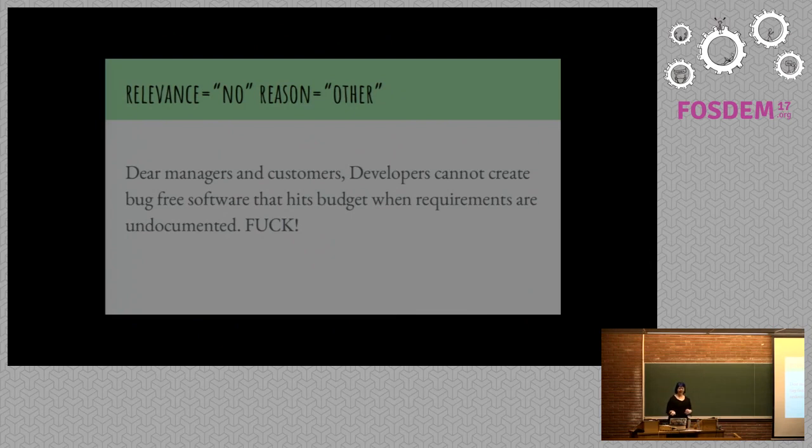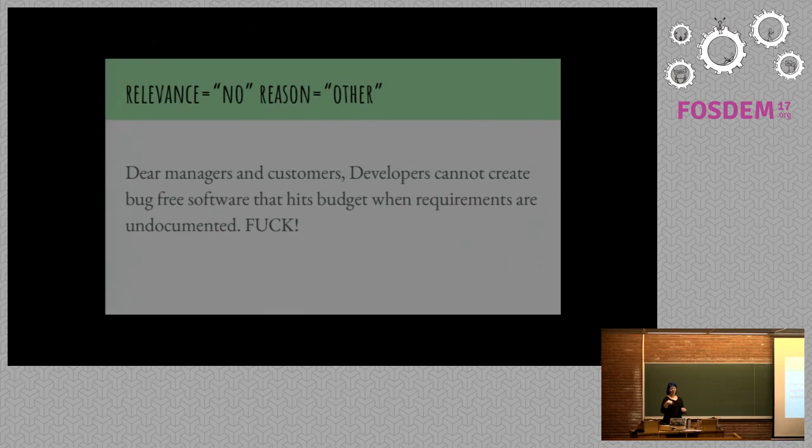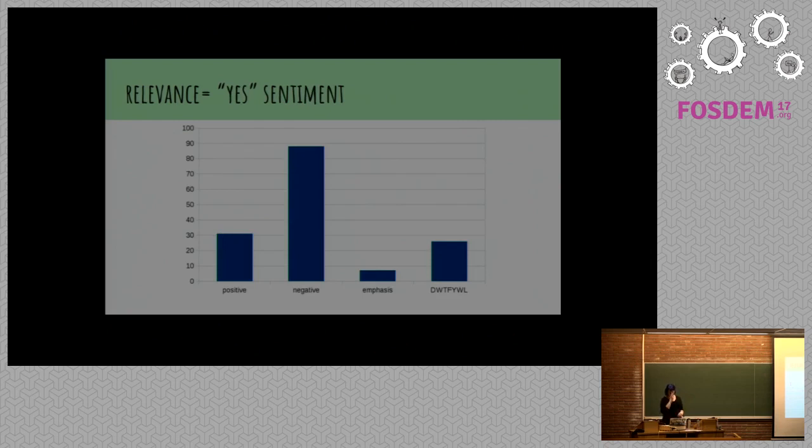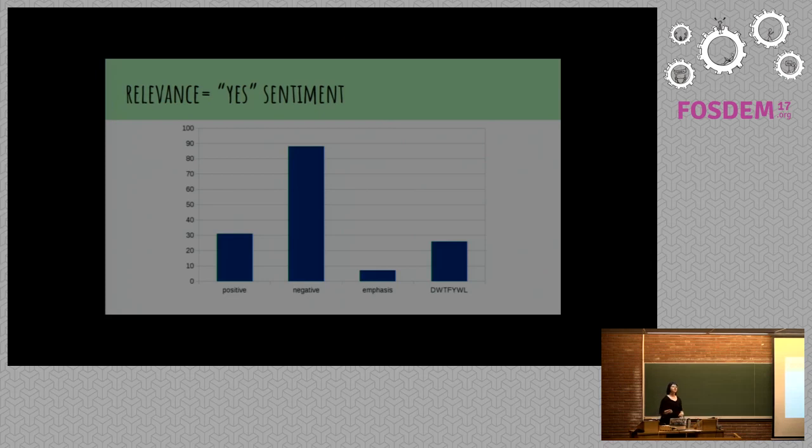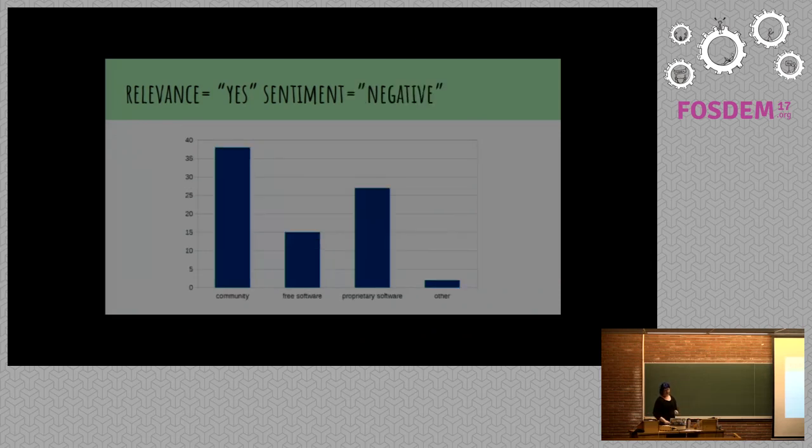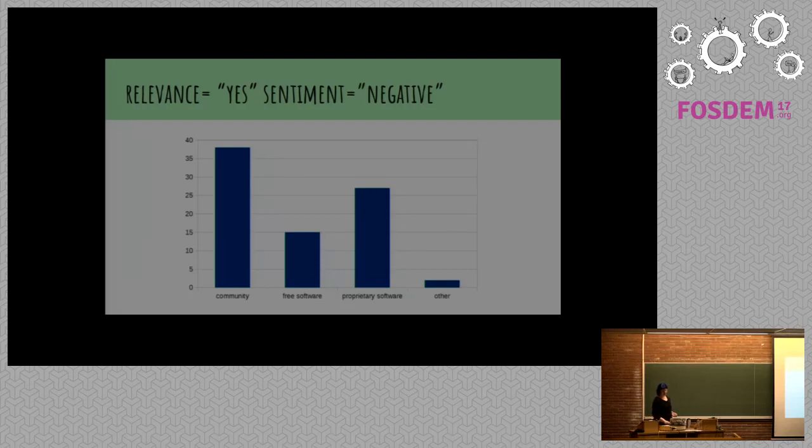This is an example of something that was completely irrelevant. The word fuck appeared in it and the word free software appeared in it, but it wasn't actually really talking about anything useful. We got sentiment for when things were relevant, when people said yes. A number of these were about the do whatever the fuck you want license.